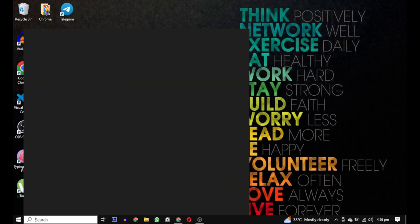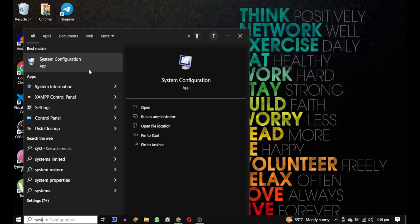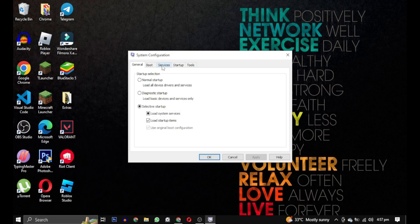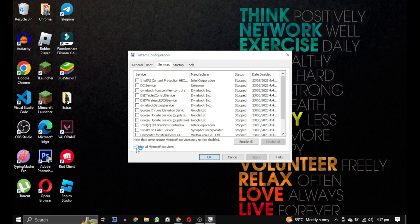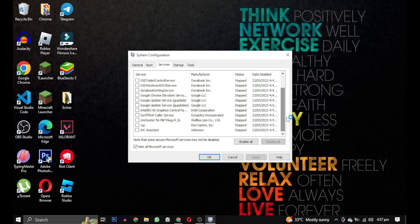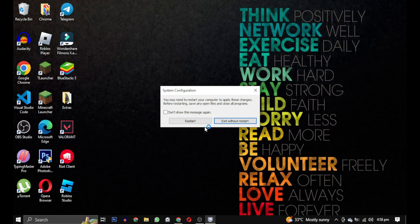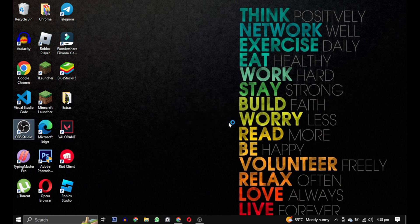Once your computer has restarted, open the system configuration again, select the Services tab once more, and make sure to check the 'Hide all Microsoft services' box again. However, this time we want to enable all the services. Click on 'Apply' and 'OK.' This time, instead of restarting, select 'Exit without restarting.'